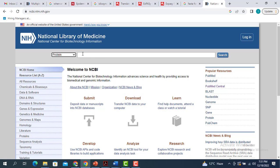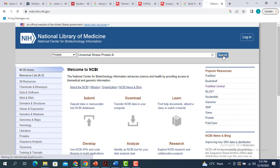Then you have to type the name of the protein you are interested in. For example, I'm interested in the universal stress protein A.